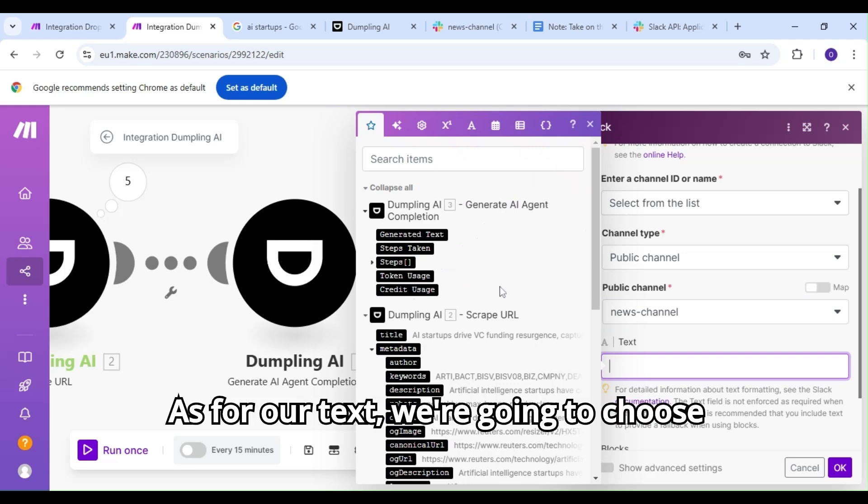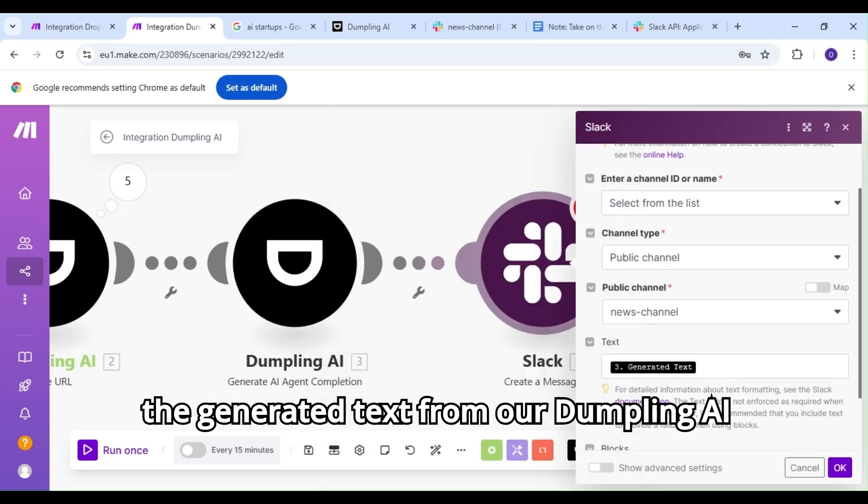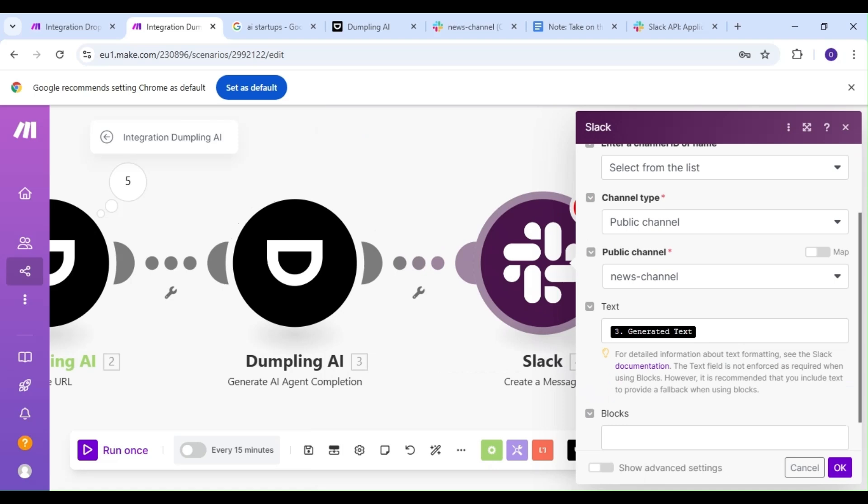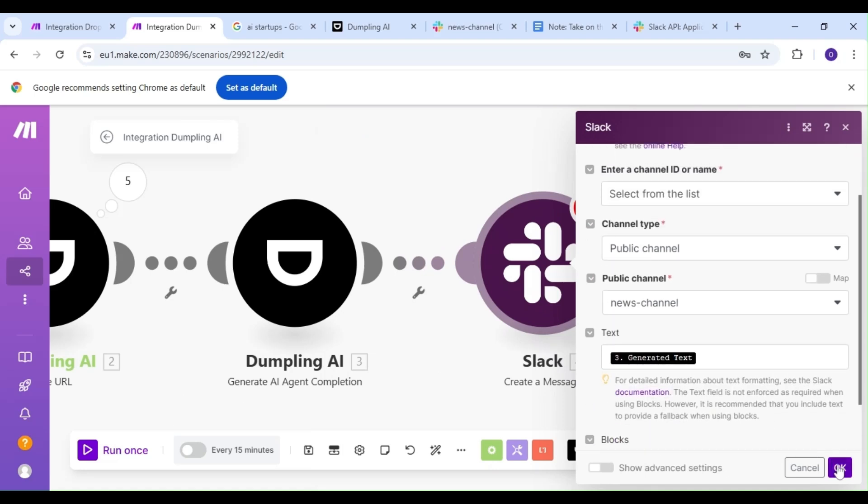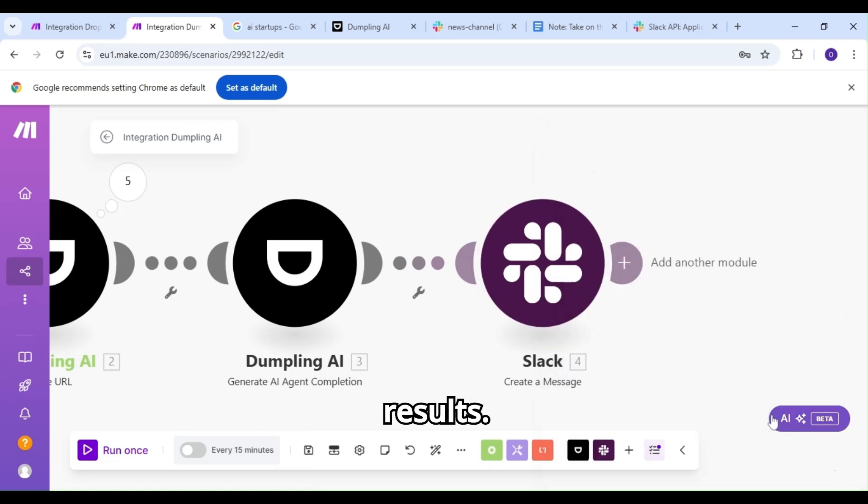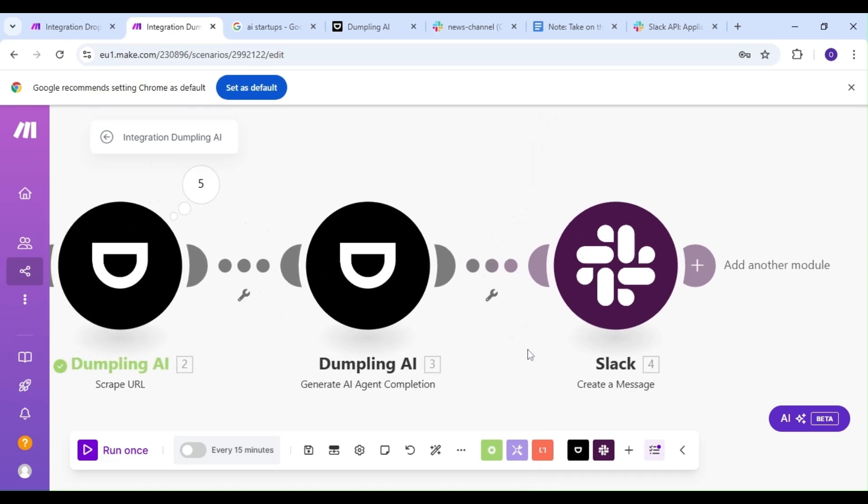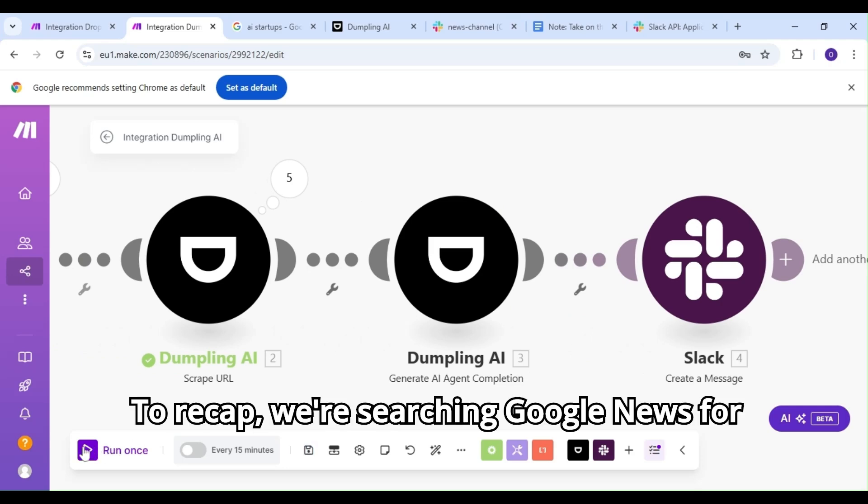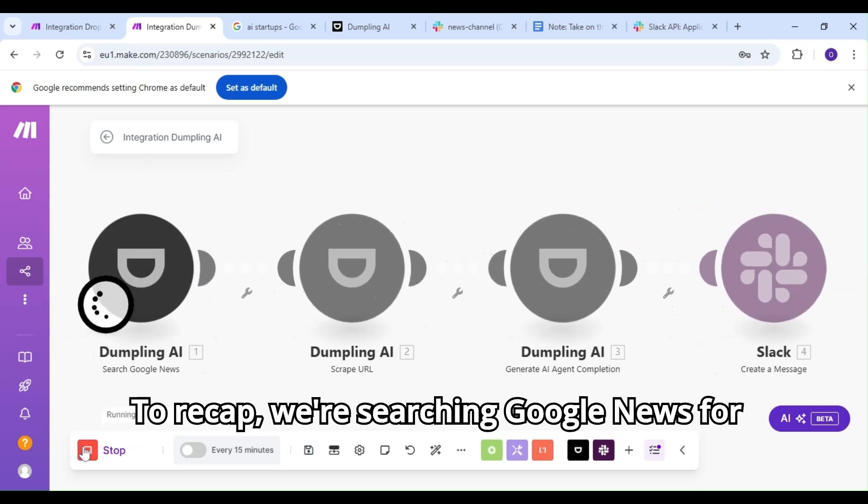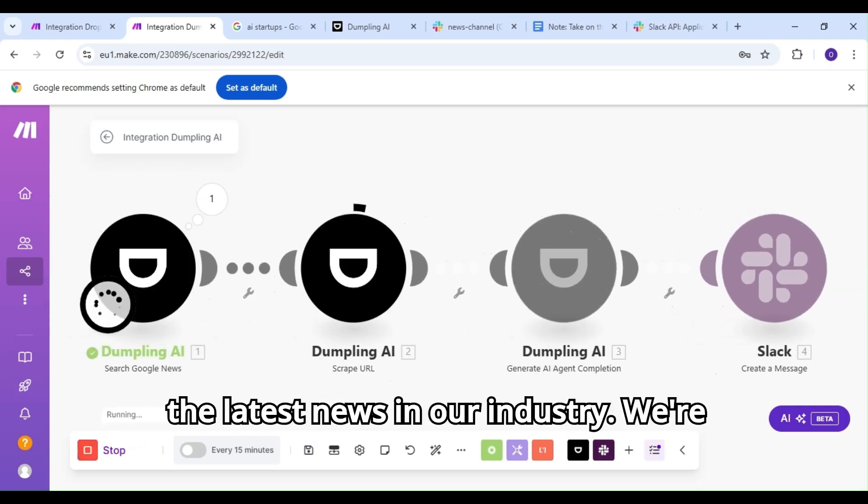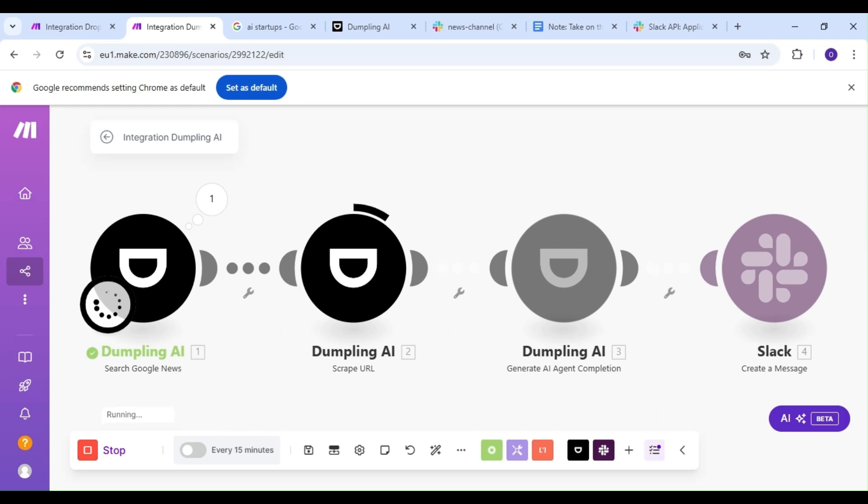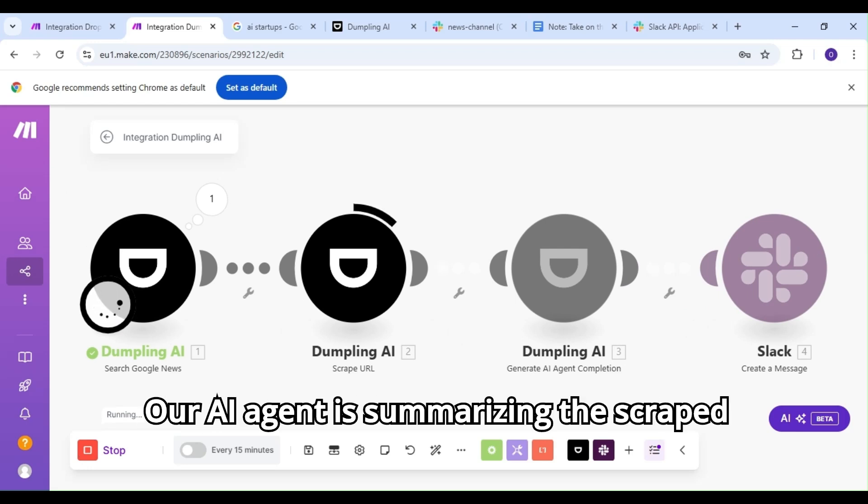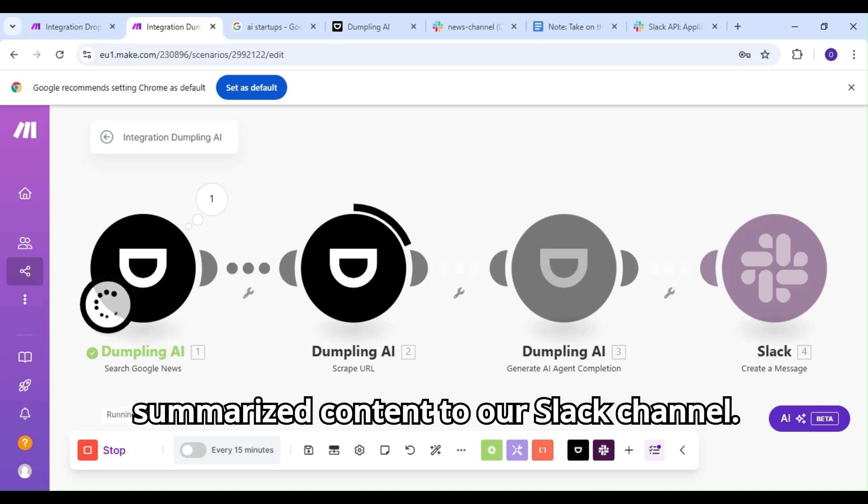As for our text, we're going to choose the generated text from our Dumpling AI agent. Let's run our scenario and check our results. To recap, we're searching Google News for the latest news in our industry, we're scraping the URLs from those news sites, our AI agent is summarizing the scraped content, and we're sending that summarized content to our Slack channel.